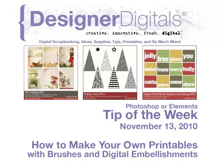Welcome to Designer Digital's Tip of the Week, November 13, 2010. This week, how to make your own printables with brushes and digital elements.